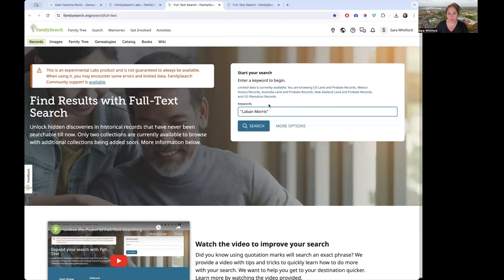It does say that data is limited as far as what it's searching. It says you are browsing US land and probate records, Mexico notary records, Australia land and probate records, New Zealand land and probate records, and US plantation records.